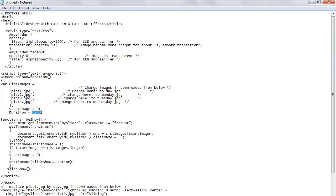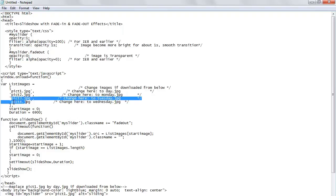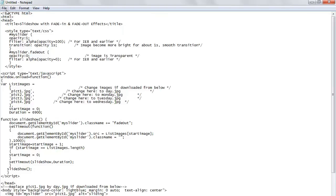Once it does that, it will increment. It will increment the starting ID plus one and go to the second. Once again it will increment and go to the third, and so on to the fourth.